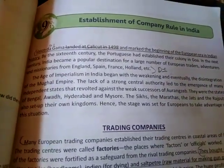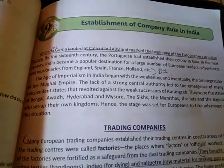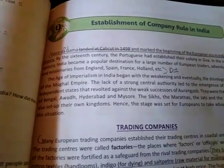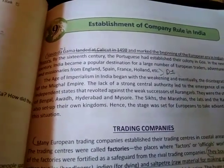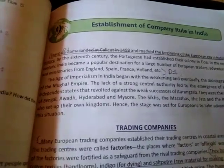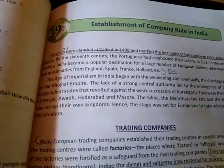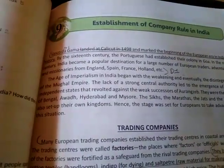Let's begin with the chapter. Vasco de Gama landed at Calicut in 1498 and marked the beginning of the European era in Indian history. So in Indian history, when we say that the European era has started in an Asian country, it was when Vasco de Gama landed at Calicut in 1498. From that time, the European era started.